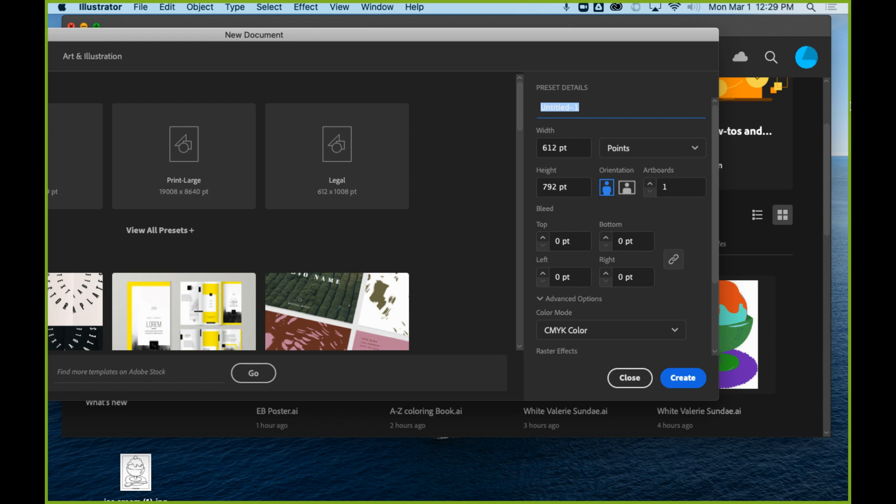So your preset details are, you're going to name it: your last name, first name, and School of Rock, and then put the name of whatever it is that you're doing. So like if you're doing Green Day, like that, so that we know which one is which.